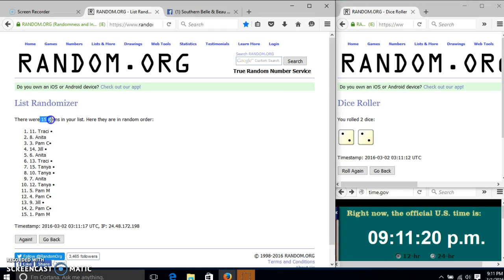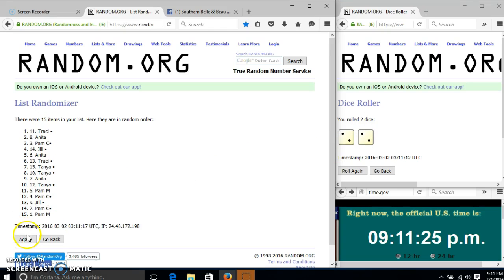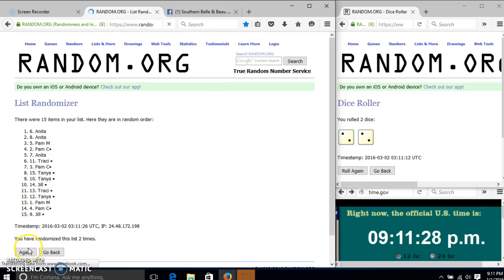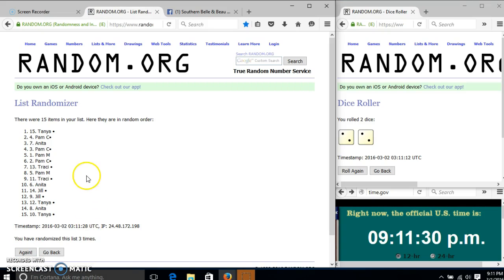After the first time, we have 15 items in our list. Tracy on top, Pam McAndrews on the bottom. Dice is 4. So we'll go 2, 3. After the third time, we have Tanya on top and bottom.